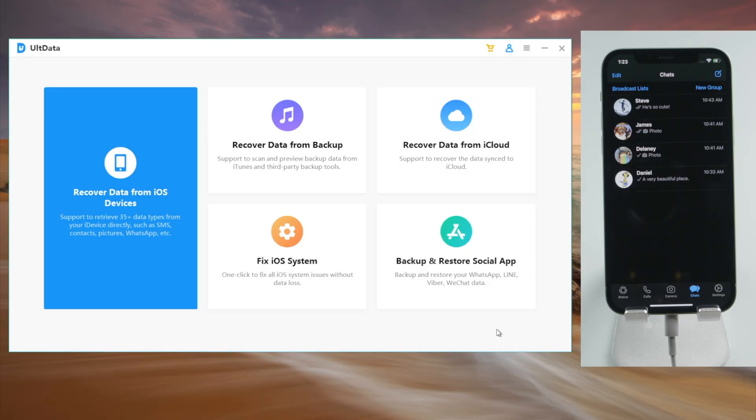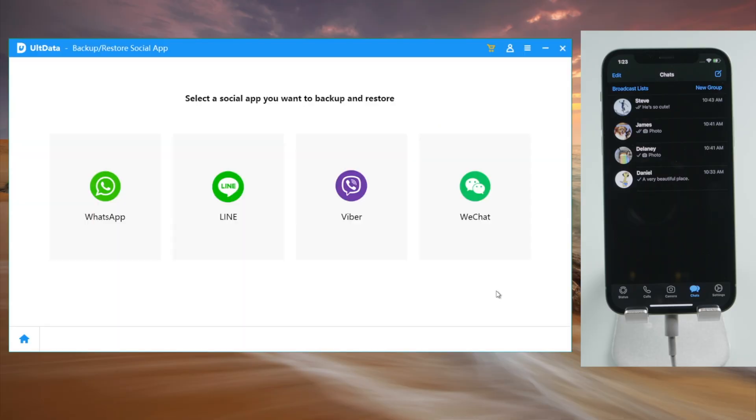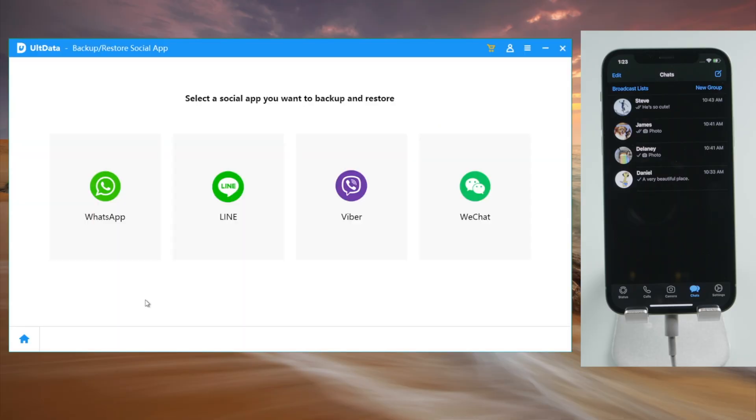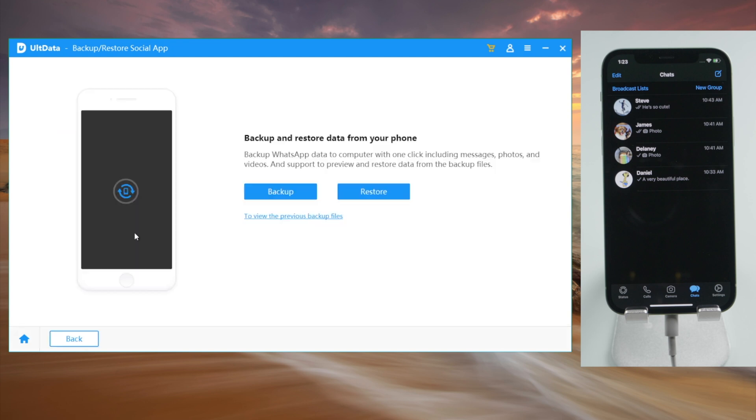Now on the home screen, we head over to the backup and restore social apps section. Go to the WhatsApp tab. Then we can go ahead and start the backup.